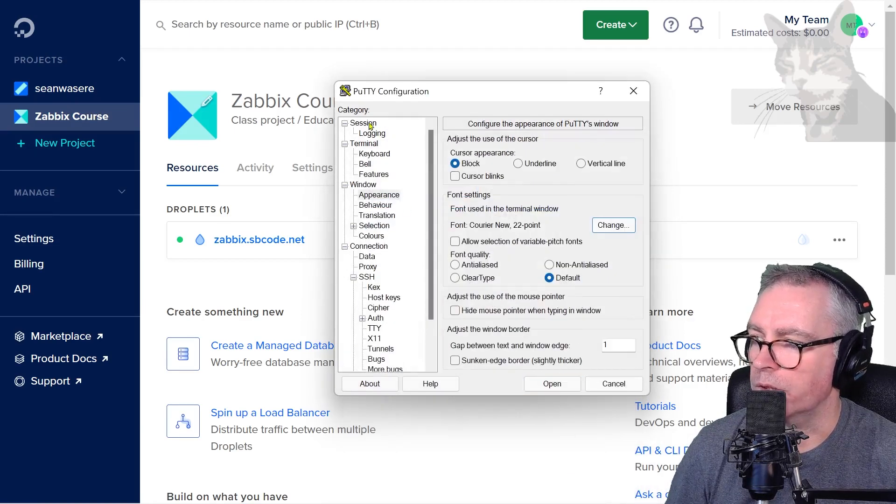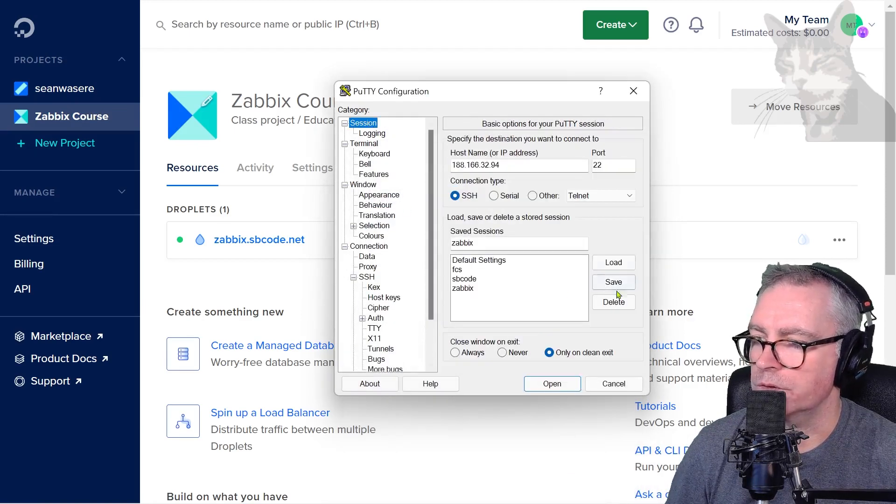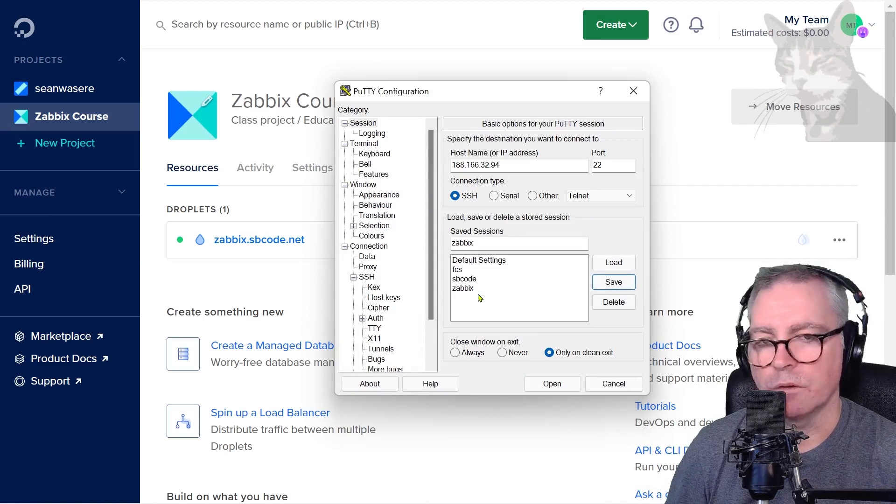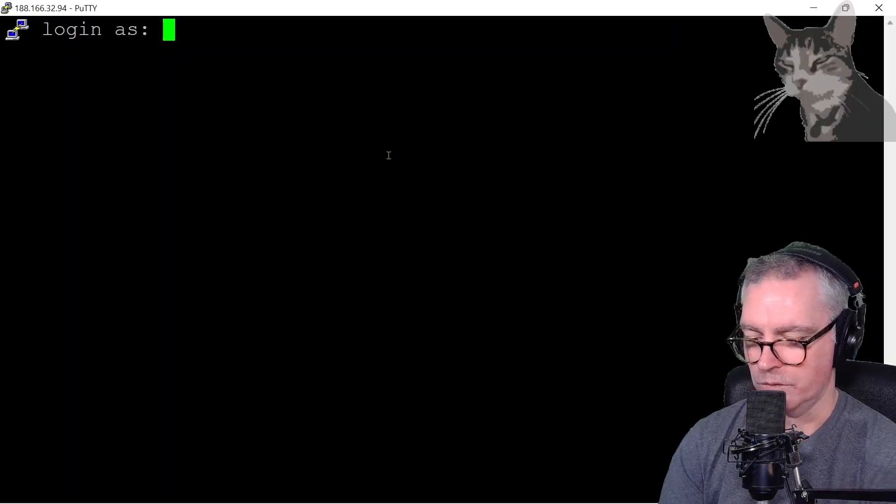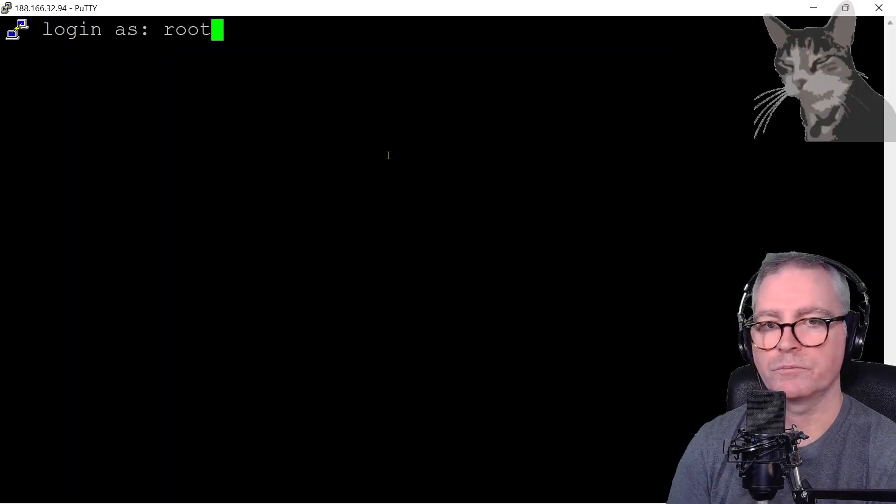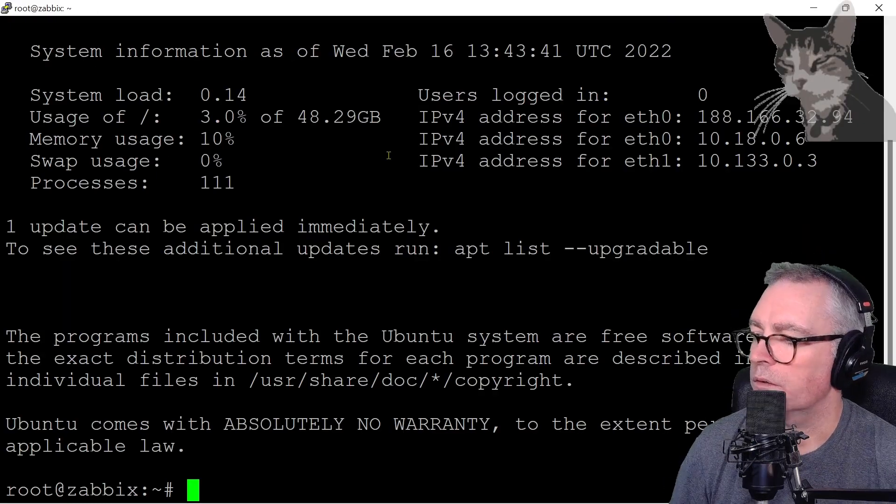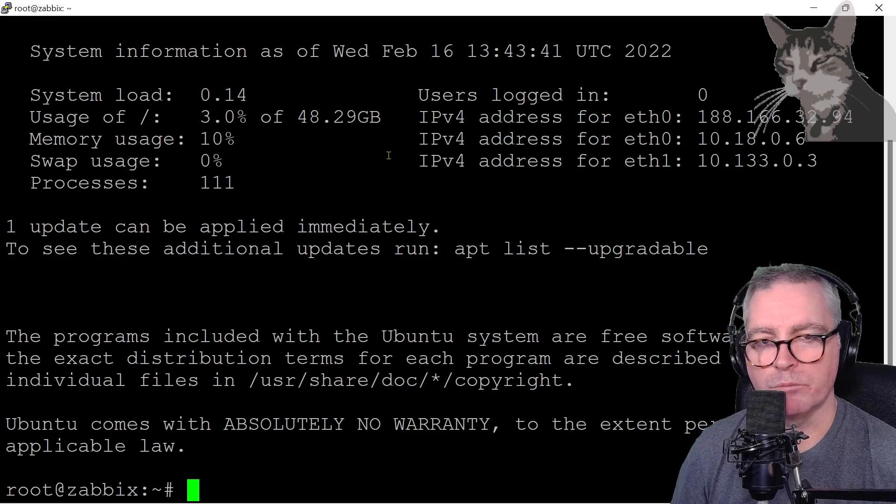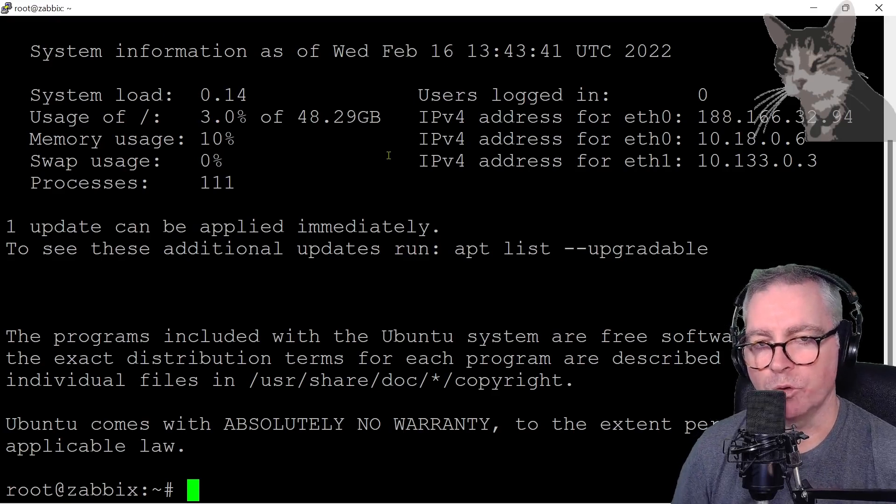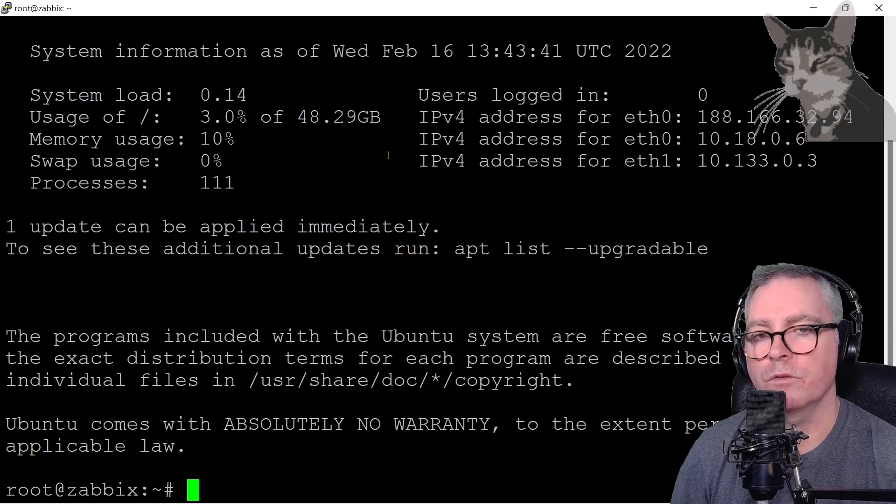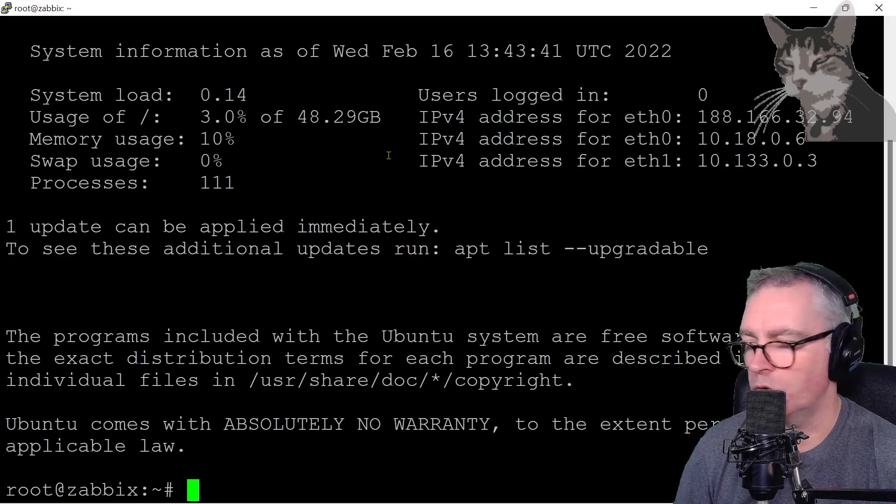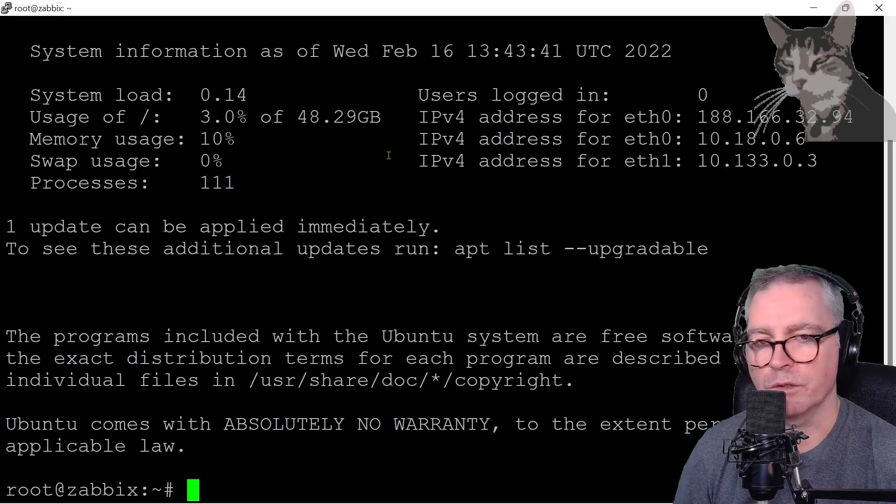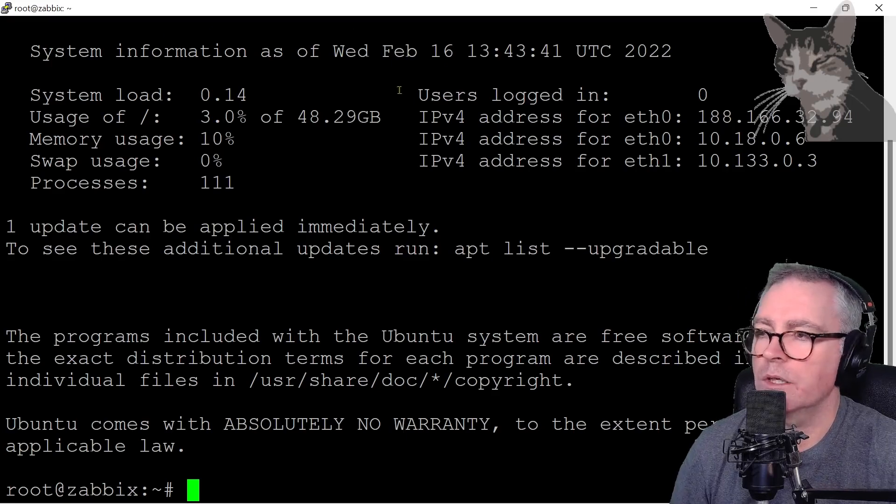Now I'll log on as root. That's my brand new Ubuntu server from DigitalOcean that I'll use for my Zabbix server throughout the course.